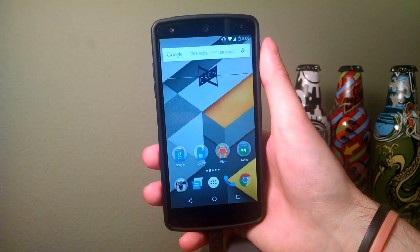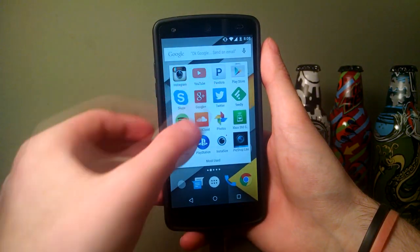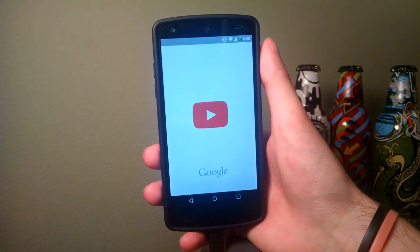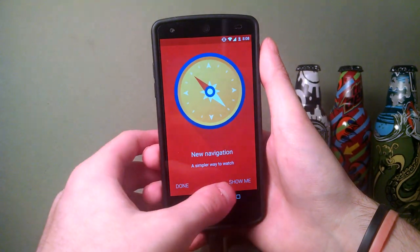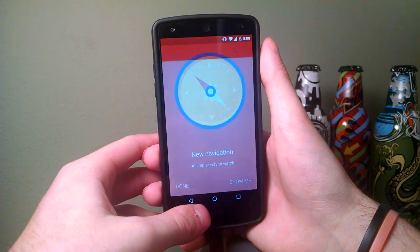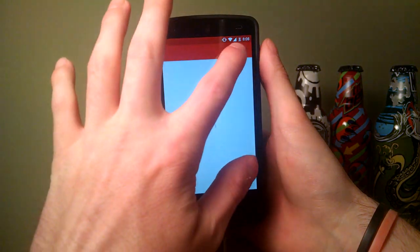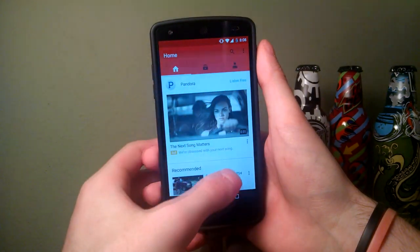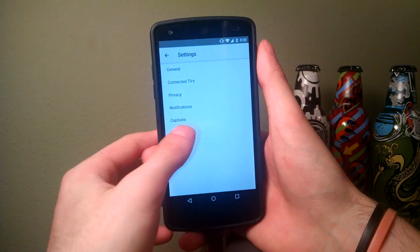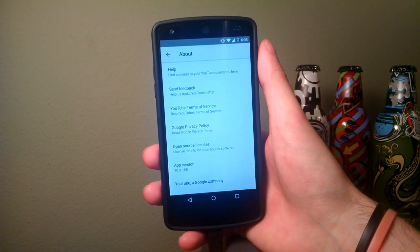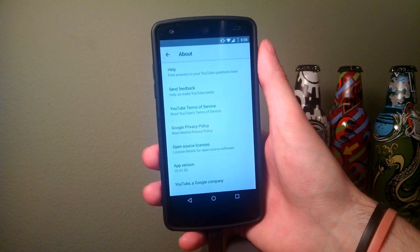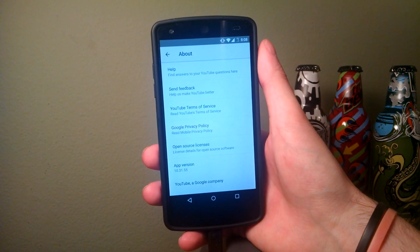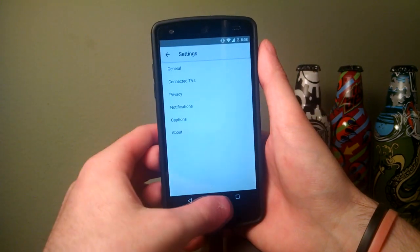To check your version, open the YouTube app, then go to Settings, then About. The old version is 10.31.55.